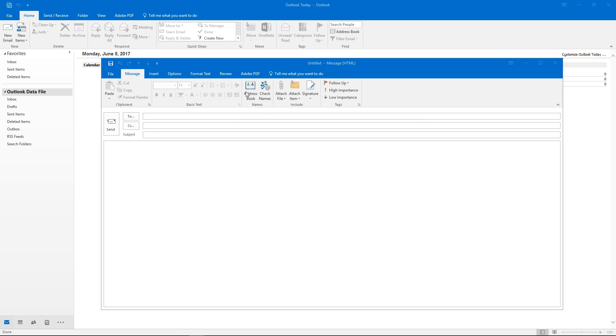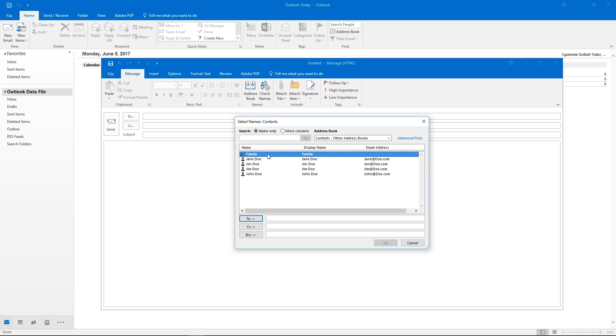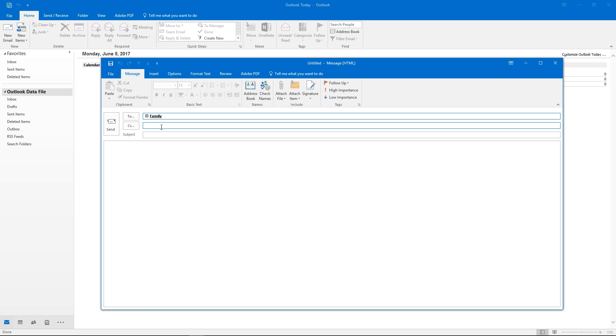Hit the address book. We'll double click family which is our contact group. We can hit OK and now we're sending this email to the entire family.